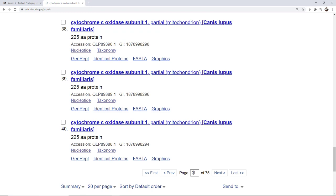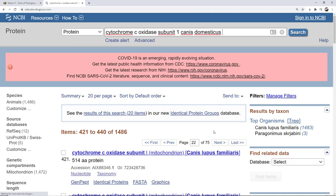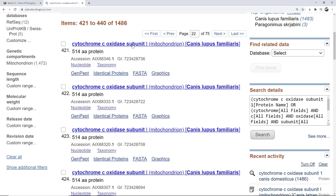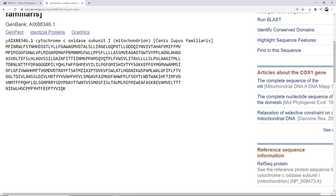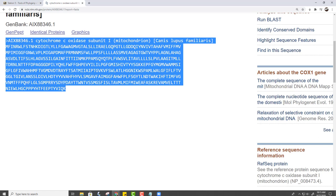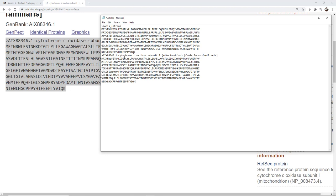I'm going to pick a random page — page 22. There's one: 514 amino acid protein, subunit 1, from the dog. I'm going to click on it. And without even going to the bottom I'm going to click on FASTA. There's my sequence. I'm going to copy it and then go to my Notepad and paste it. I'm going to edit the name of this: Canis_lupus_familiaris.